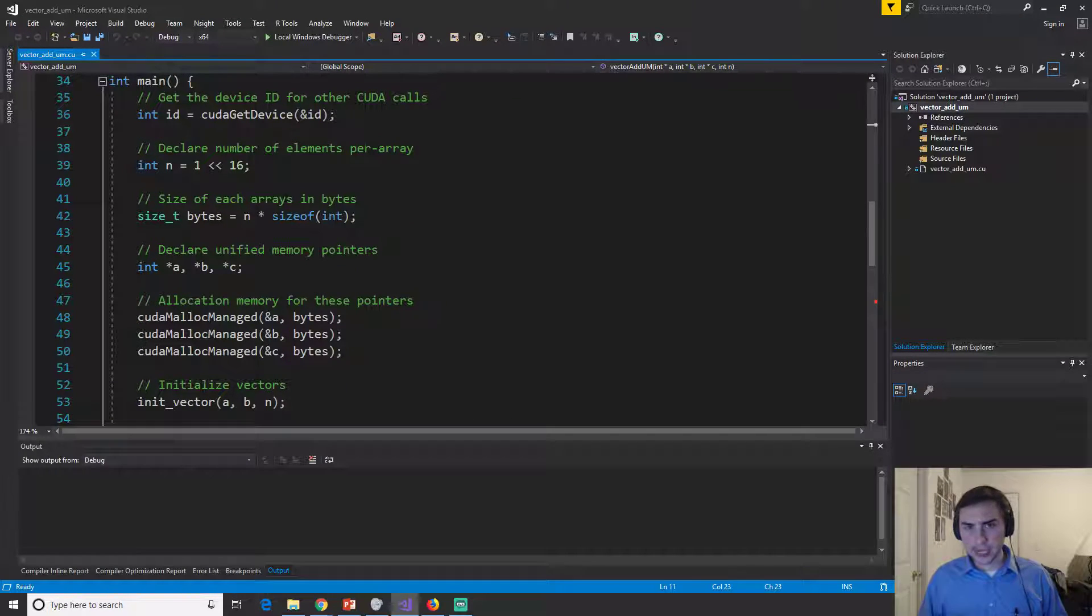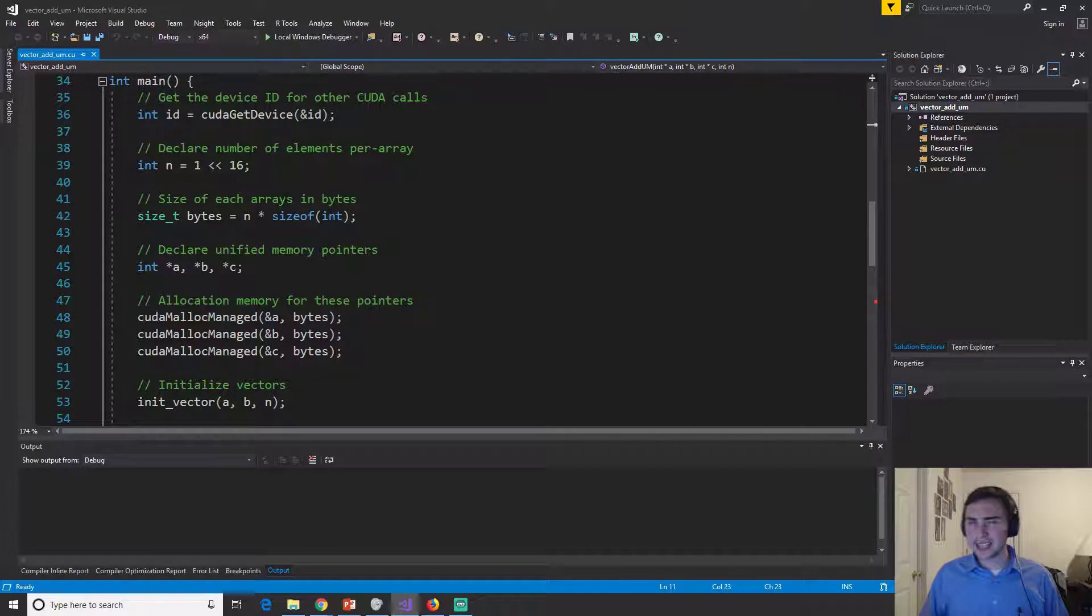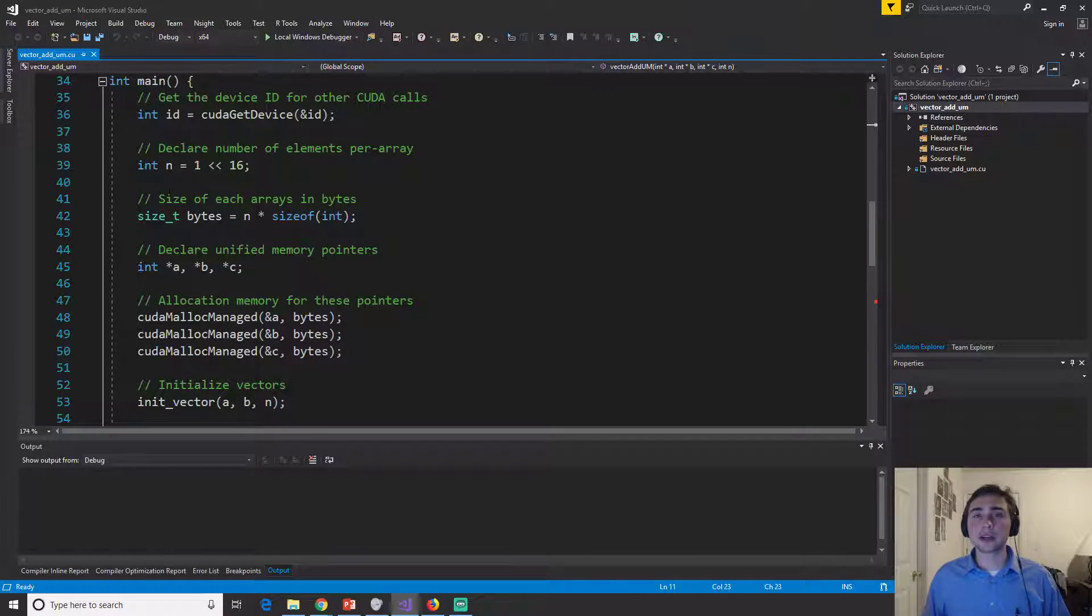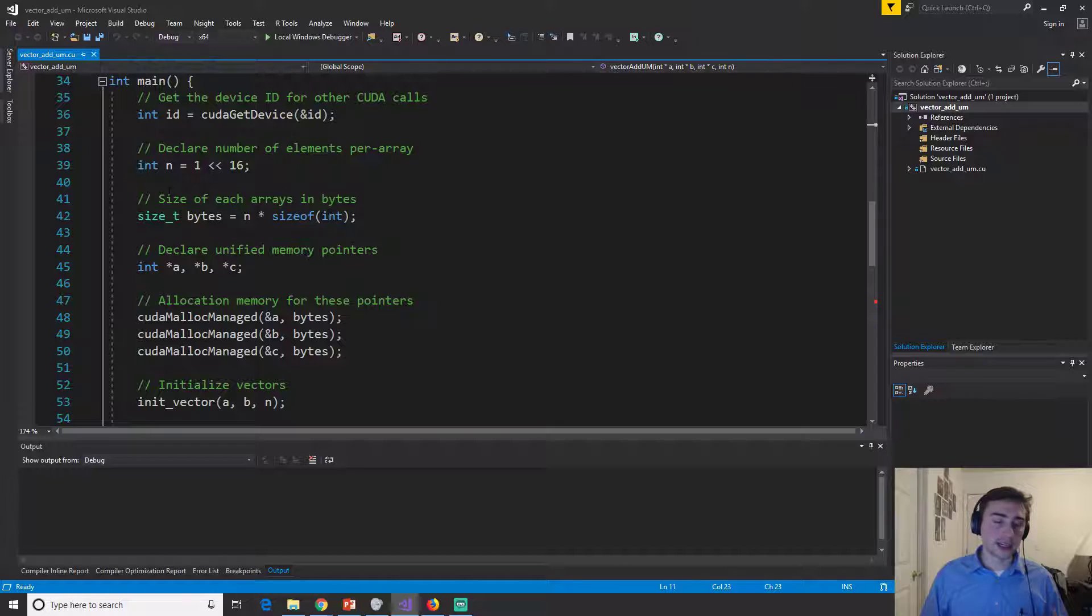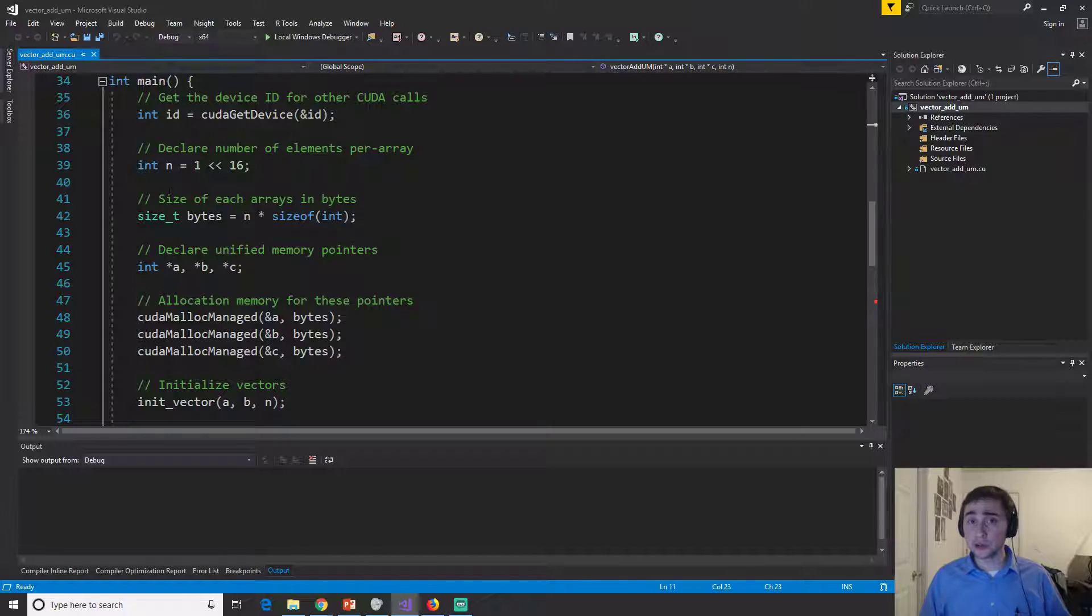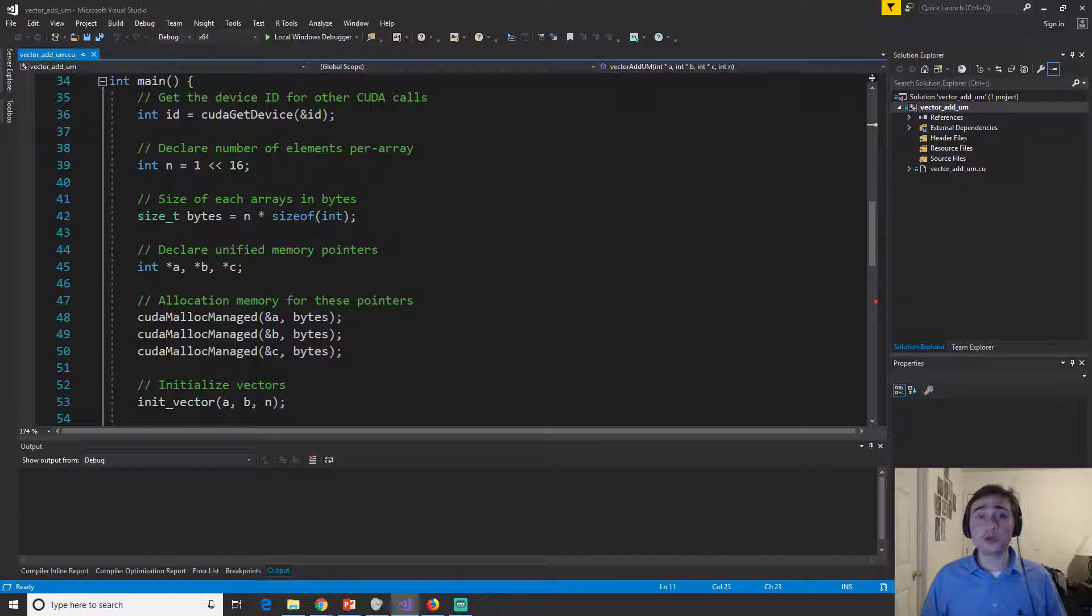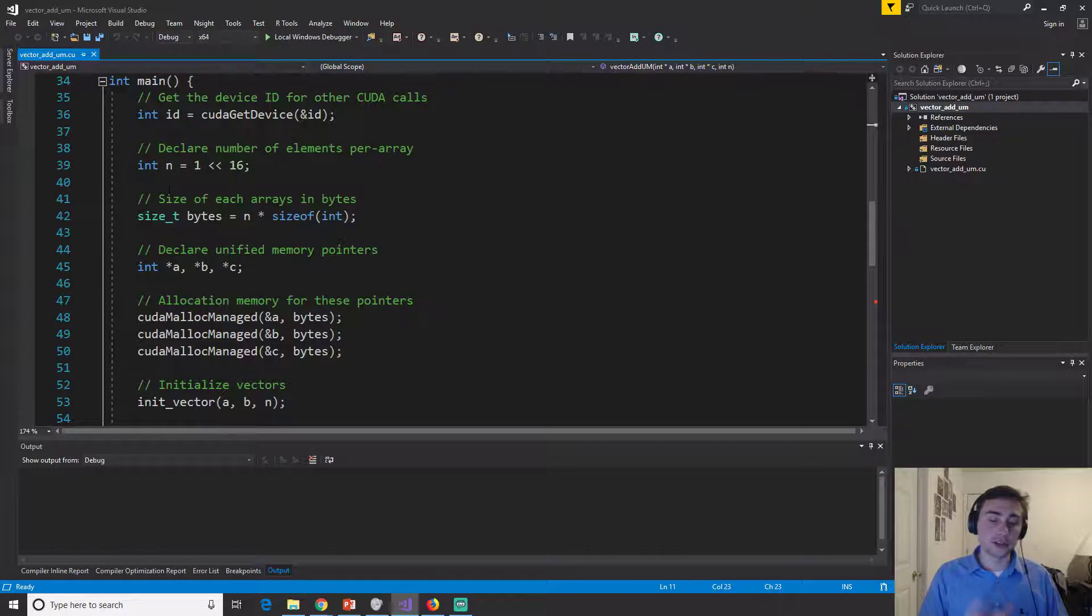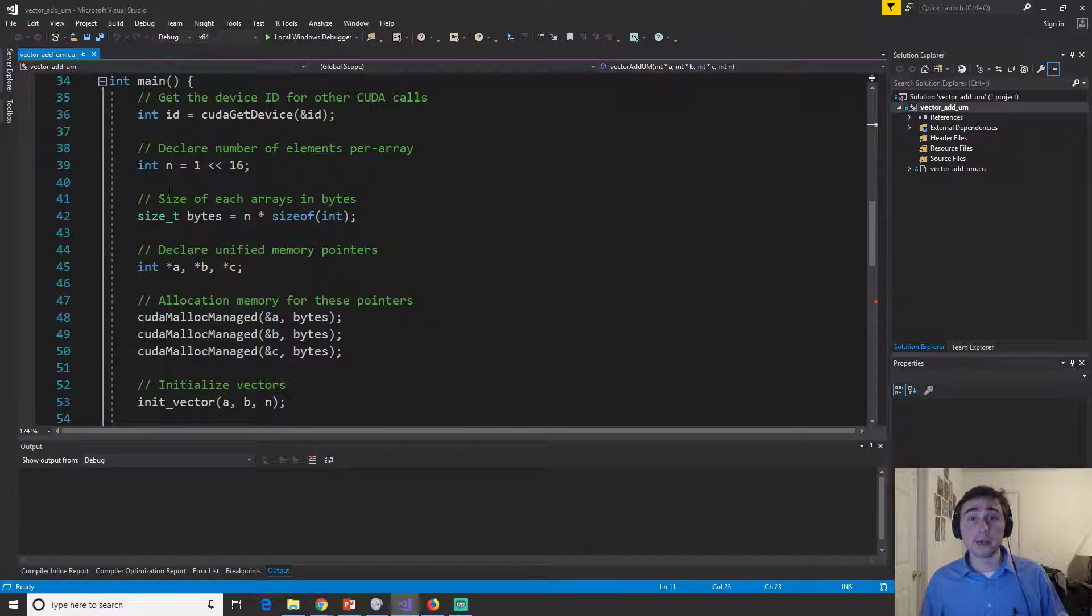Now in this case, last time when we looked at our previous example of vector add, we had to declare two sets of pointers. We had to declare our pointers to host memory or CPU memory that we used malloc for, and then we had to get our pointers to device memory that we used CUDA malloc for.